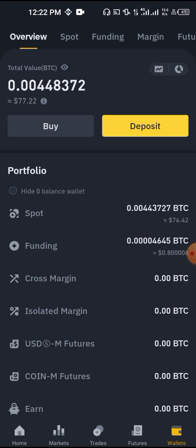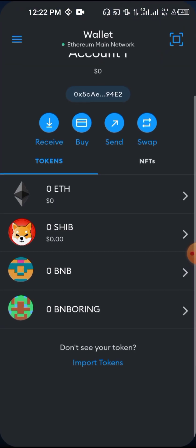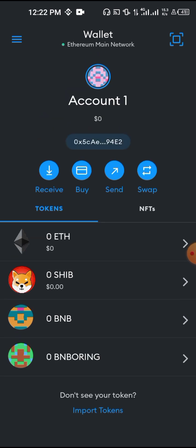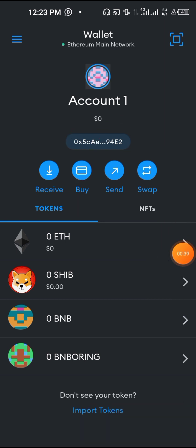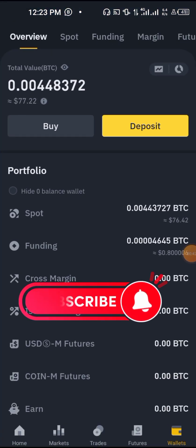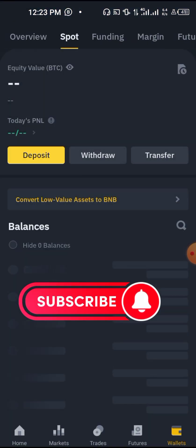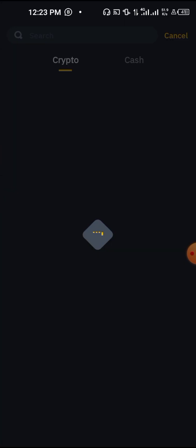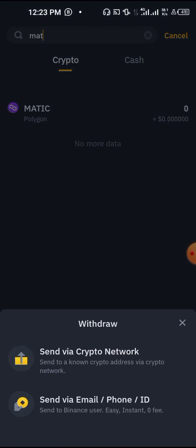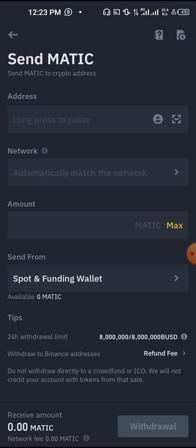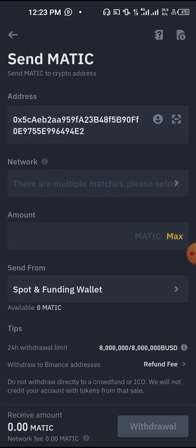Normally what you do here is copy your MetaMask address — the one at the top right. Then you go to your Binance, click on Spot Wallet, then click on Withdraw. Look for the crypto MATIC, tap on it, click 'Send via address', and paste in your MetaMask address. Then you discover that no network displays.